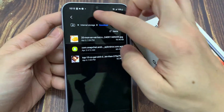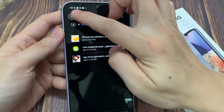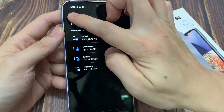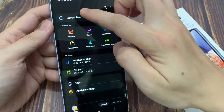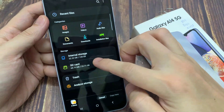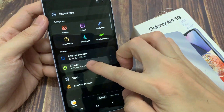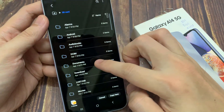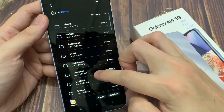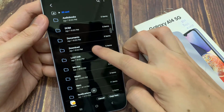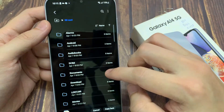And now we have to go to the destination folder where we want to paste. Now we need to choose SD card. In the SD card, go to the folder that you want to copy to.